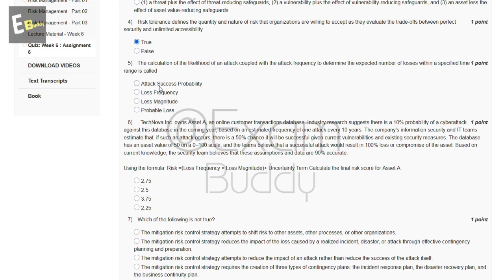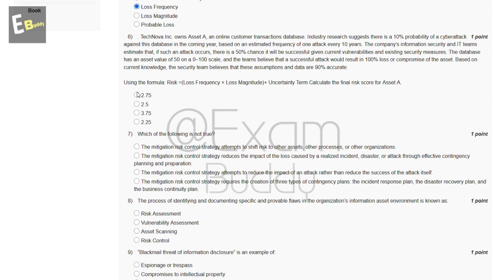Options for the fifth question include: attack success probability, loss frequency, loss magnitude, and probable loss. The answer of our fifth question is B: loss frequency. The sixth question involves TechNova, which owns asset A, an online customer transaction database.